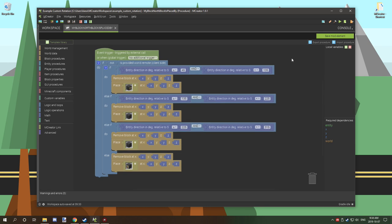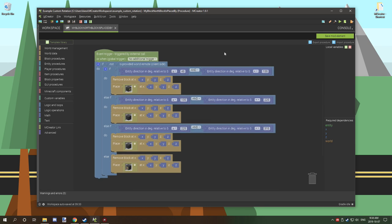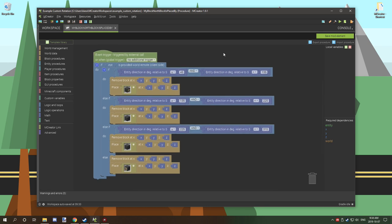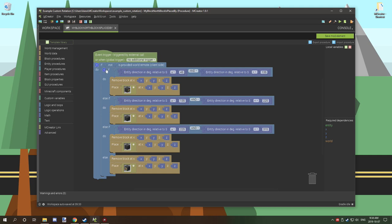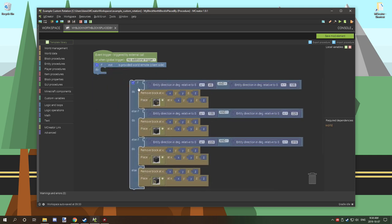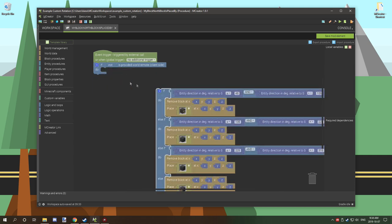Hopefully that makes a little bit more sense when we actually start decoding this procedure here. It's not too complicated when it comes down to actually setting up. We've basically created another if statement inside of this if statement.